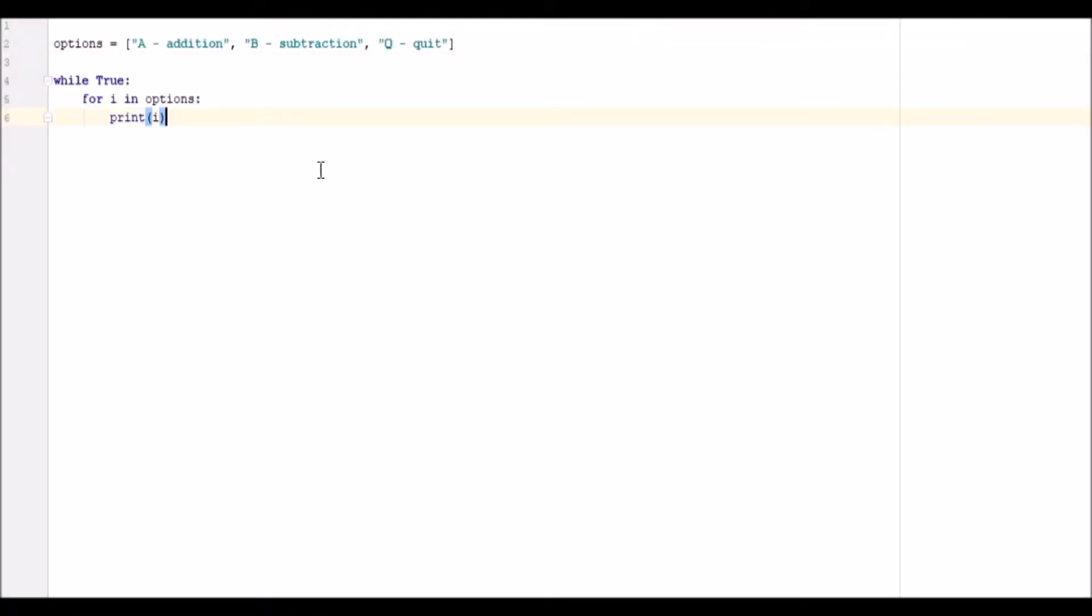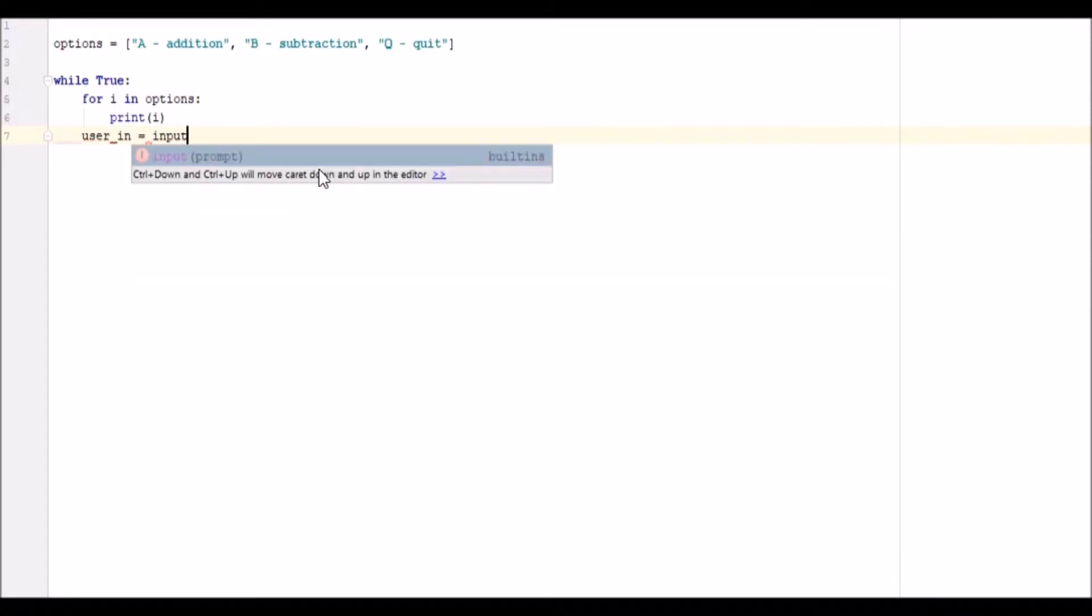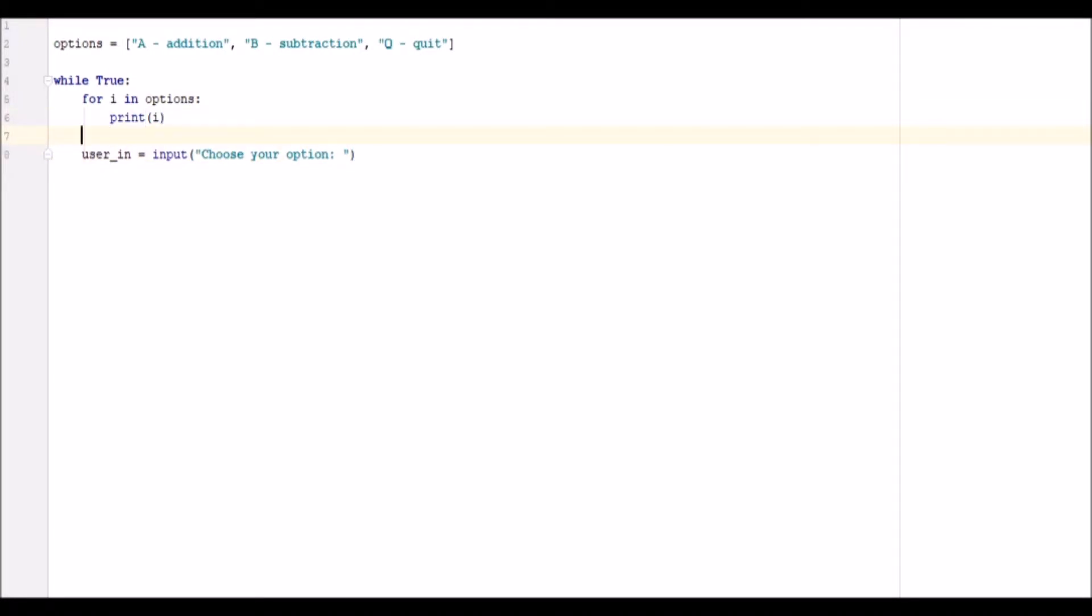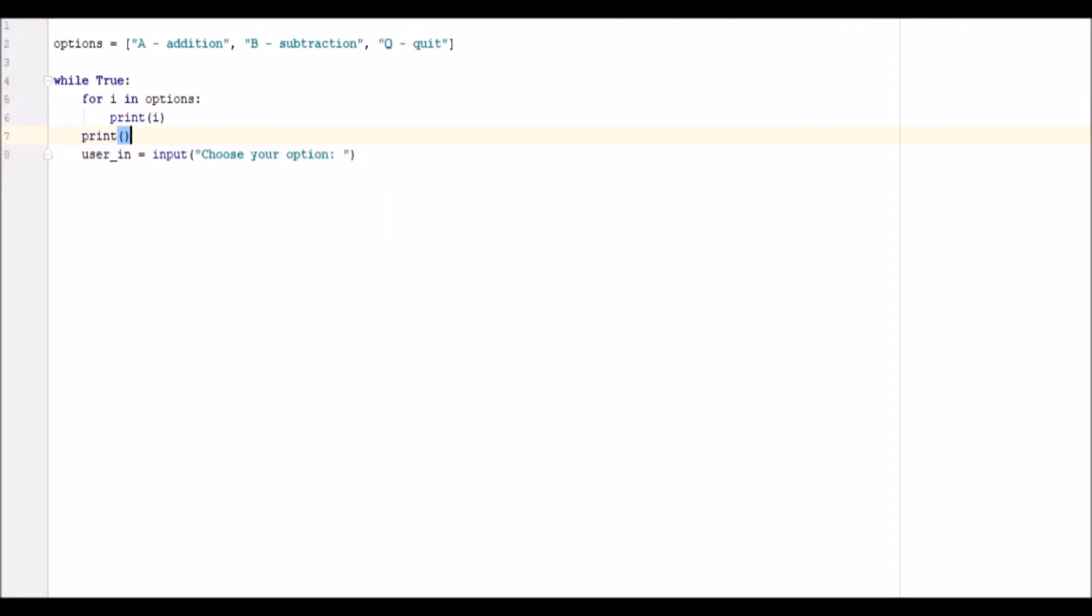Okay, so now to add the input statement. So we're going to have user_in equals input, and it's by default a string, choose your option. Obviously you can make this whatever you want, but I'm just making it choose your option because we're giving them options. And we're going to have a print here that's empty so that it breaks a line in between that.